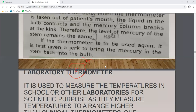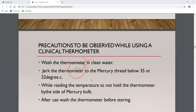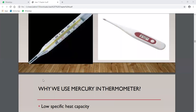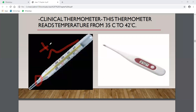When we take the thermometer out of the mouth to read it, the mercury must not fall. The kink prevents mercury from falling back down. In the laboratory thermometer, the kink is absent, so mercury falls immediately. In the clinical thermometer, the kink keeps the temperature stable so we can read it accurately.